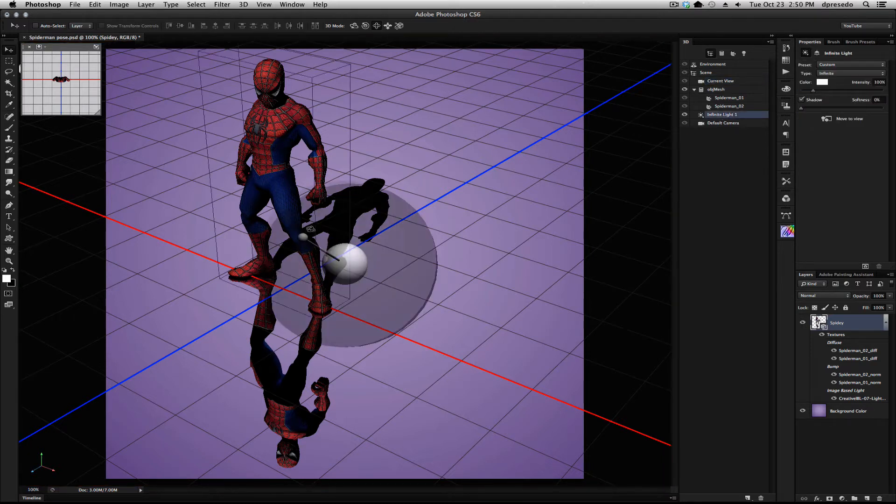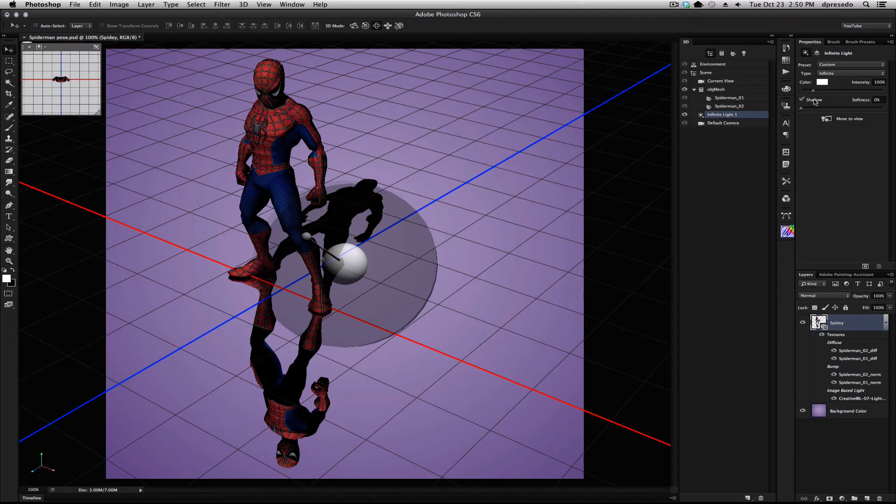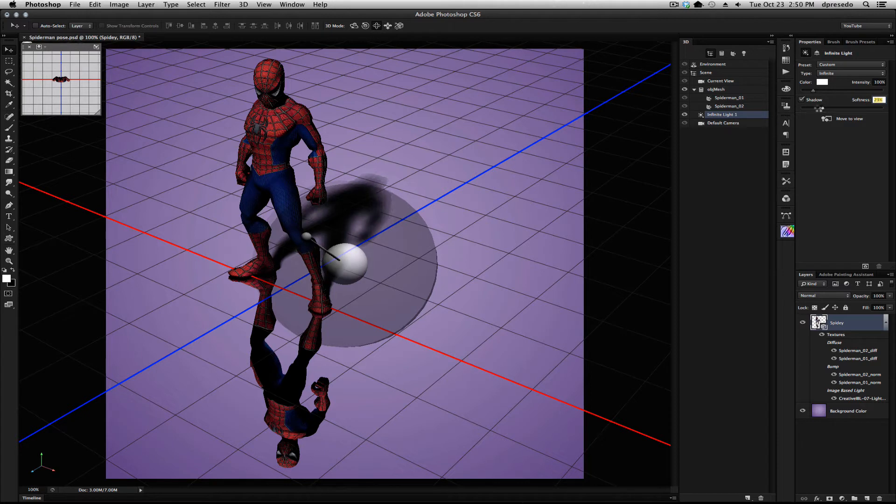We've added a better soft shadow preview. As you see here, there's a hard shadow, but now the preview, once you scrub there and move the slider, it's much softer and gives you a more accurate representation of how soft that shadow is going to be.